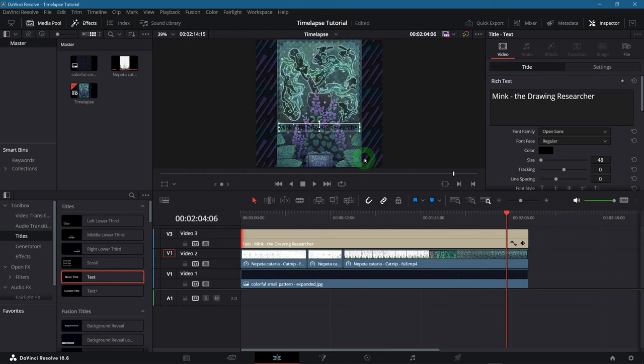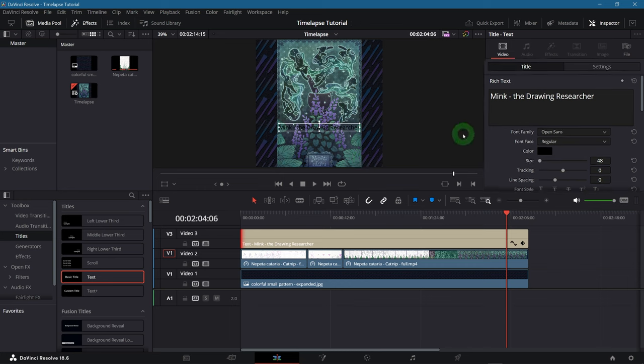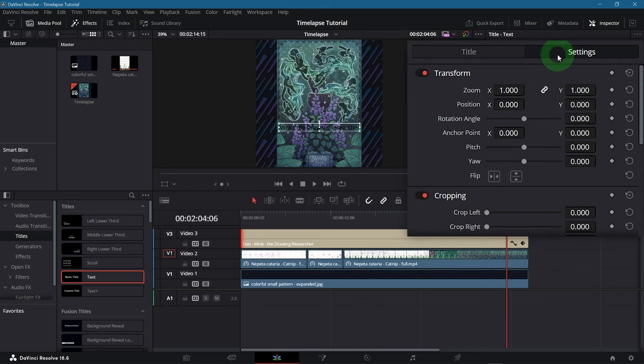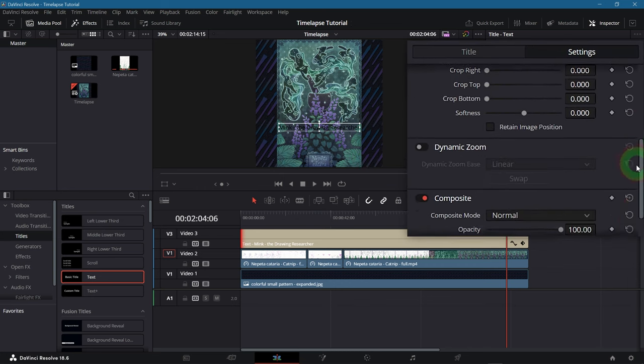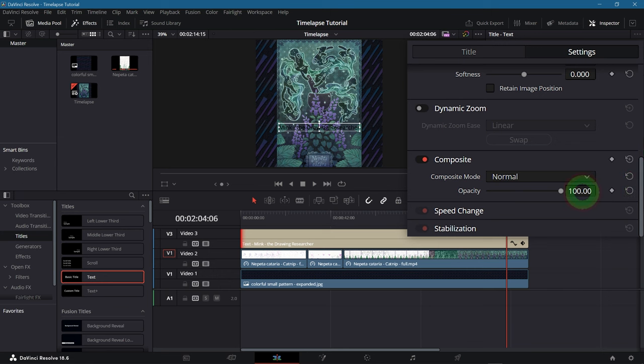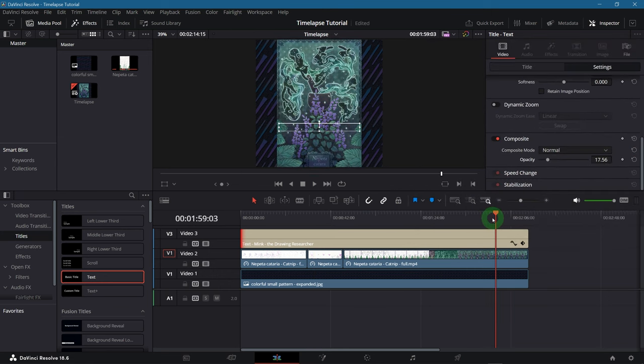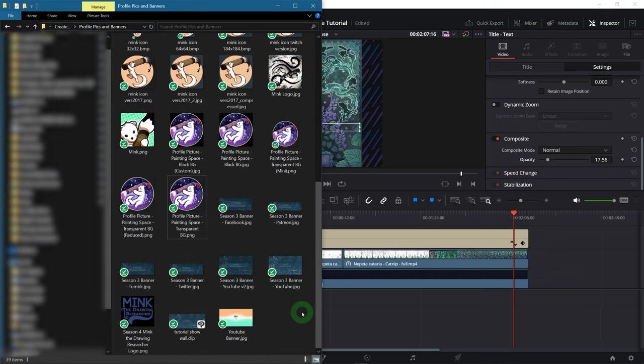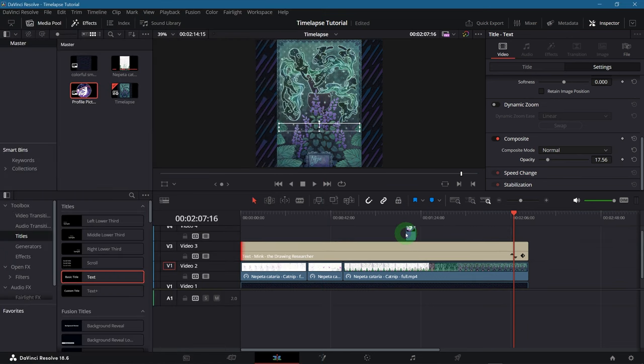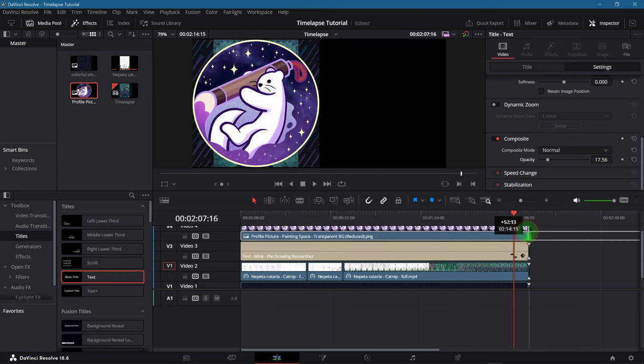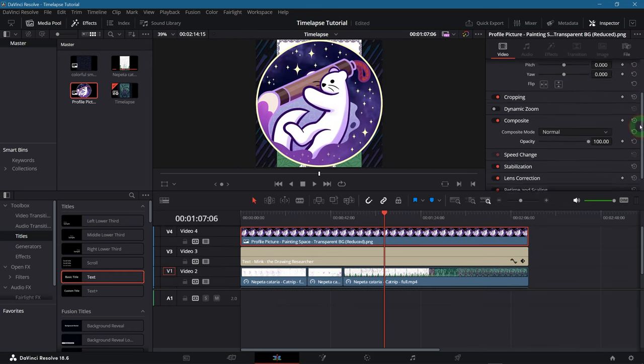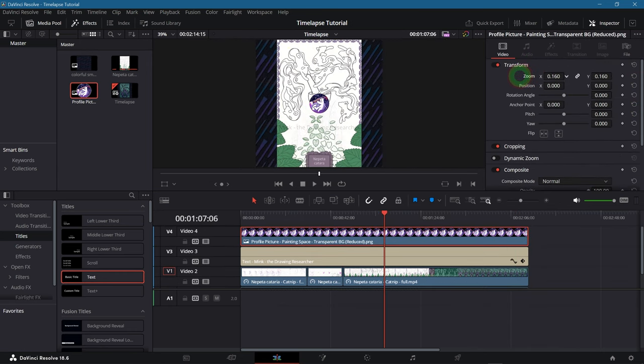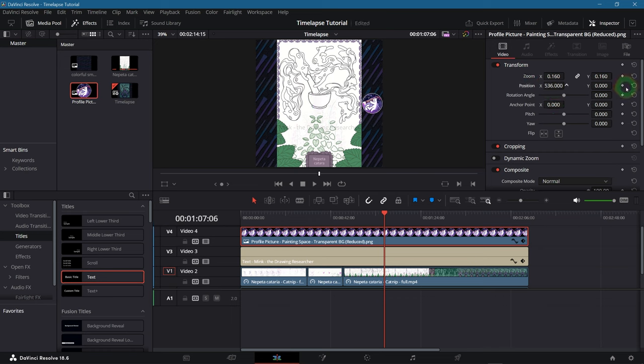If you want to lower the opacity to make a constant watermark out of it. Switch to settings and down here you can adjust the opacity value. Similarly you could also import your logo into your project and have that as a watermark. This time let's drag it directly from the file explorer. If you drag it to the top of the timeline a new track will be made automatically again. And just like before you can resize and reposition it from the inspector menu. And lower the opacity if needed.